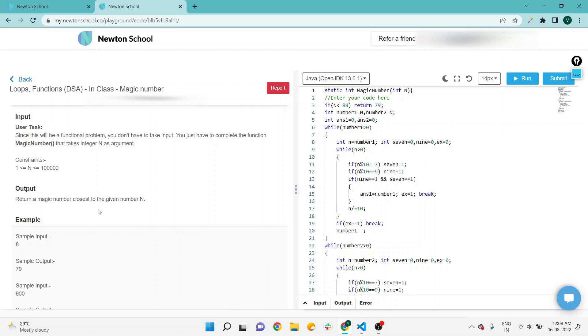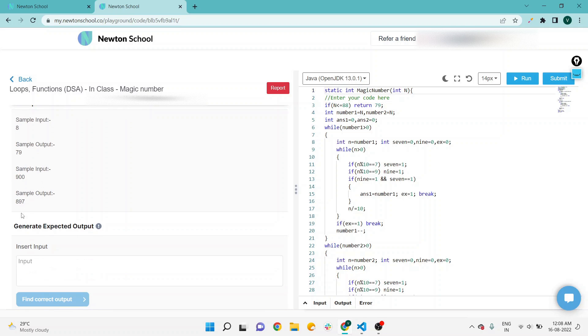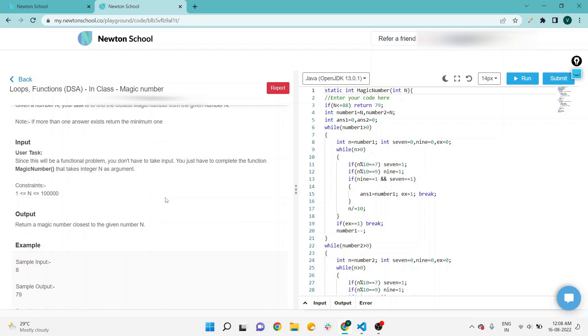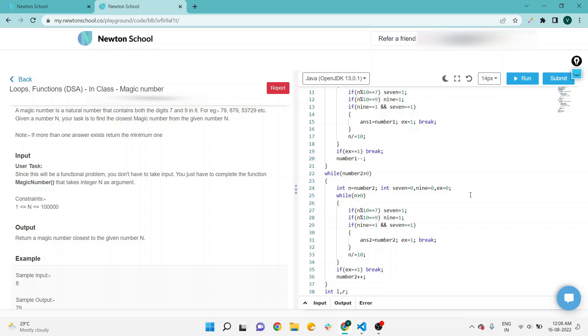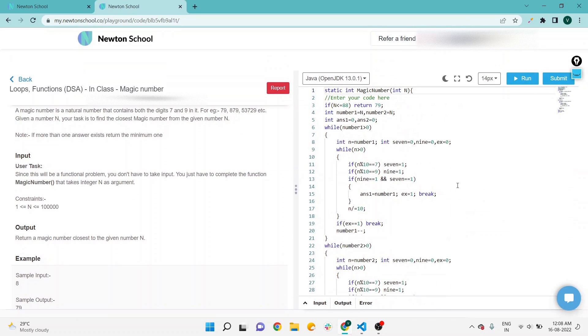As per the sample input and sample output, the output will be seven nine, nine hundred eight nine seven. This is the solution and I will provide the solution via drive link which will be available in the YouTube video description.